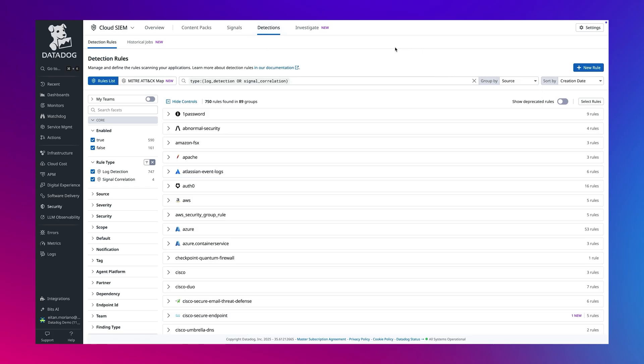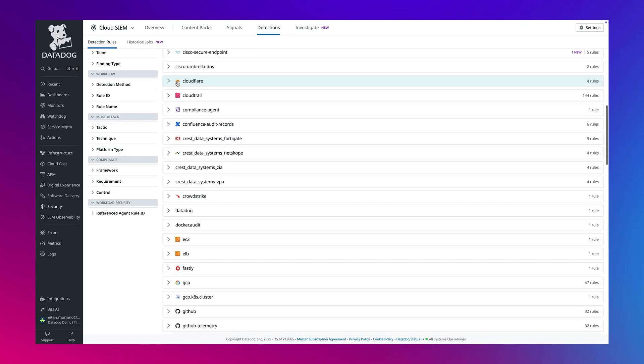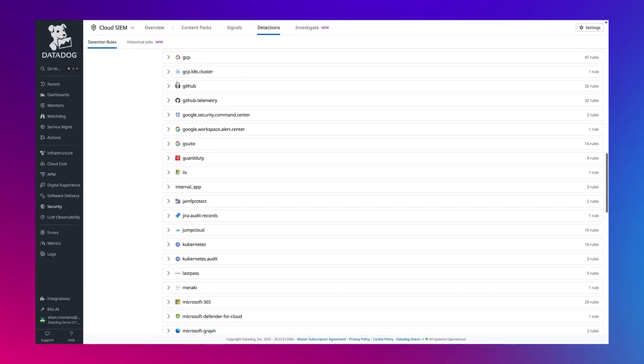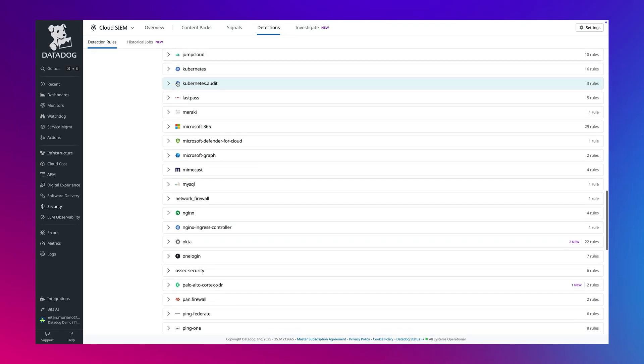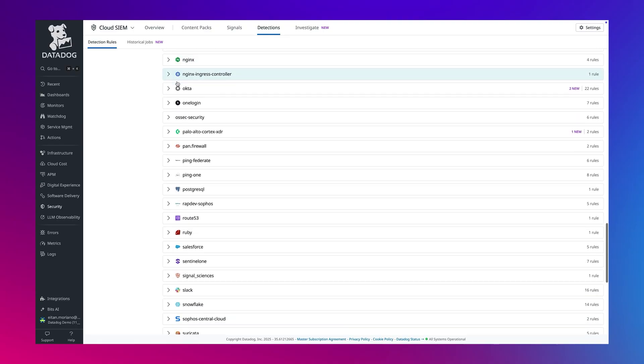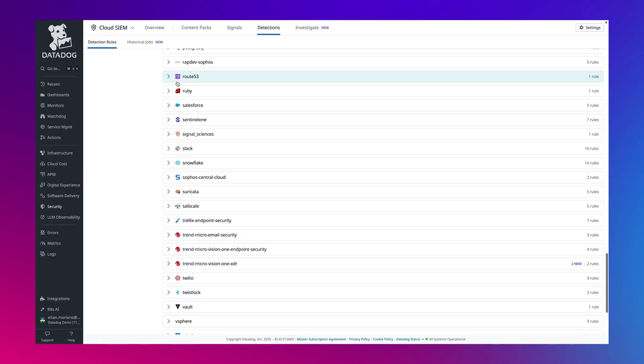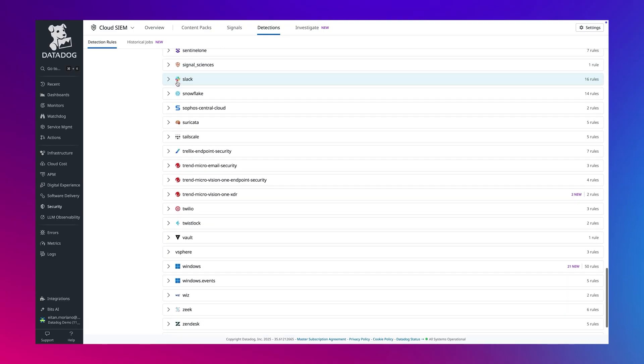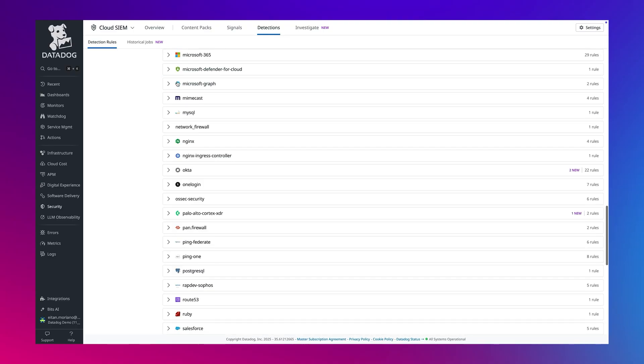We'll begin by looking at Datadog's out-of-the-box detection rule library. Here, in the detection rule page, you can see our extensive library of pre-built rules, grouped by source.